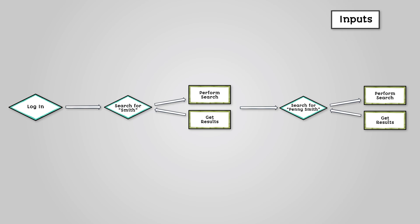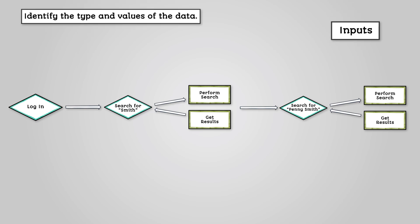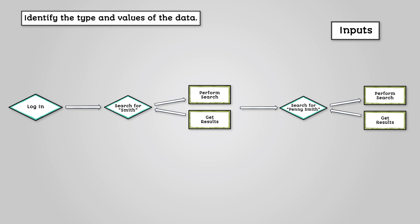Let's start by identifying the inputs. You need to identify the type and values of the data. These can correspond to nouns in a problem statement. For example, search by surname indicates a noun input.